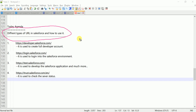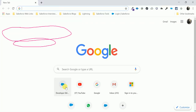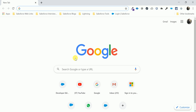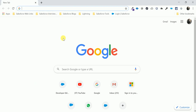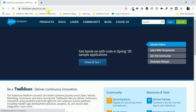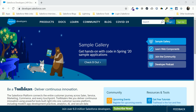The first URL is developer.salesforce.com. This URL is used to create a free developer account. Let me open Google Chrome and type this URL — developer.salesforce.com — to show you how to create a new developer account.